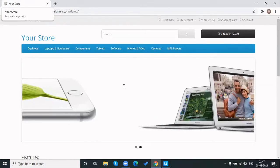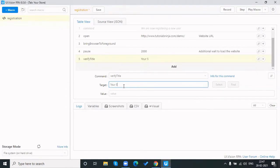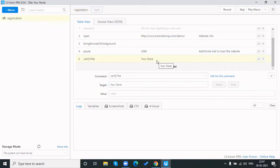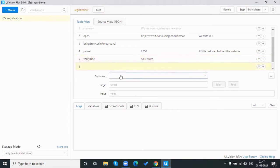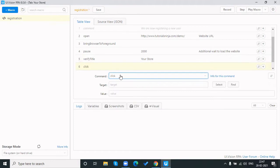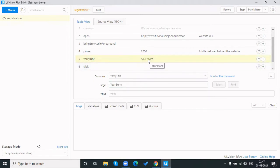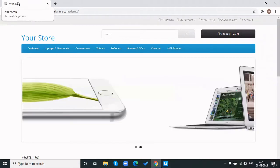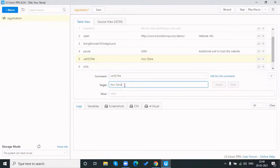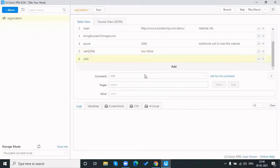This is the 'verifyTitle' command. We use it when redirecting to a new page — it verifies the title of that web page so we can confirm in our automation that we've redirected to the right page. For example, the title of this page is 'Your Store,' so I input 'Your Store' here. The verifyTitle command will compare this input with the actual page title; if it matches, the command passes — if not, it fails.